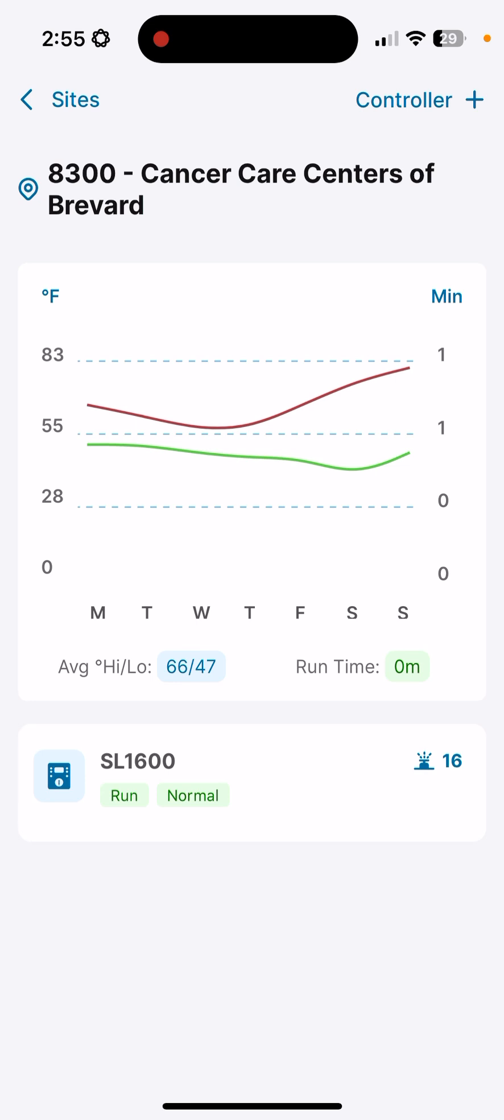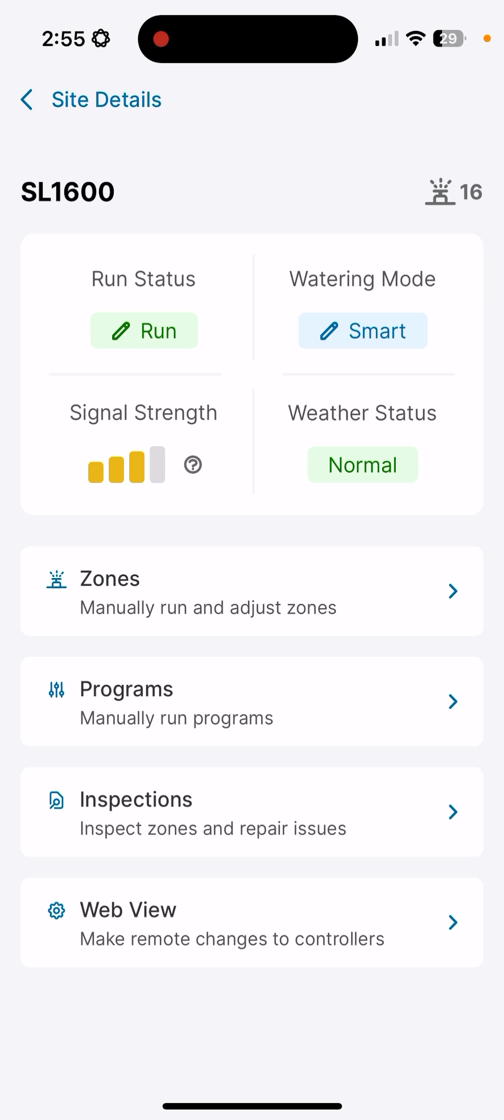I'm going to open up the controller. Now we can see our run status, our watering mode, our signal strength, and weather status of the system as it is currently from the last receive. Below, we can operate our zones manually, we can adjust programming, we can perform an inspection, or we can jump into the web portal of the SmartLink controller in the cloud services here.